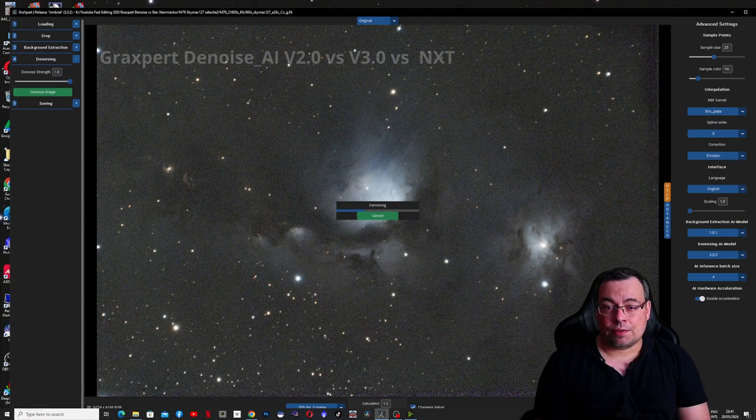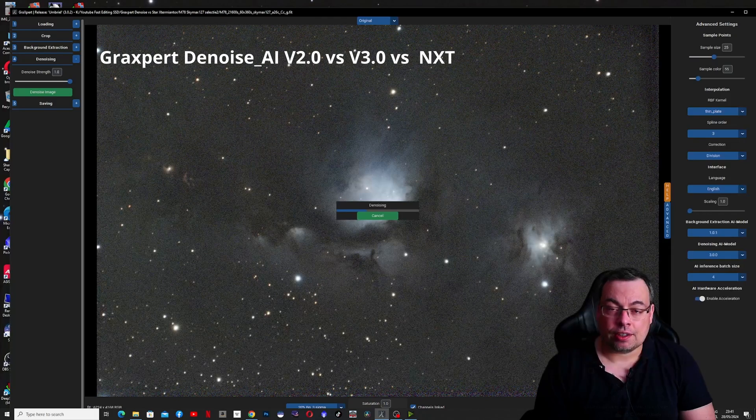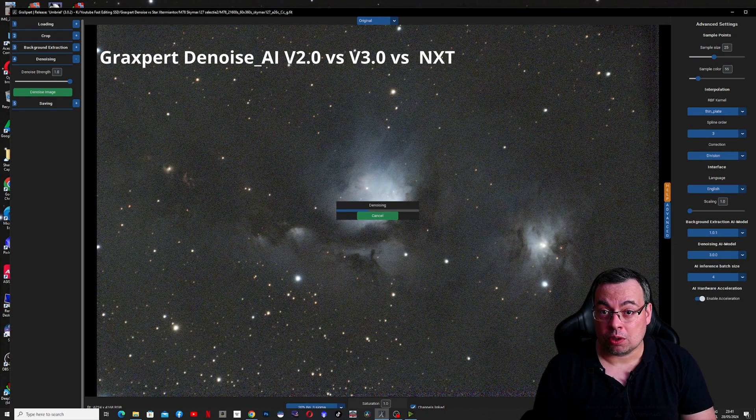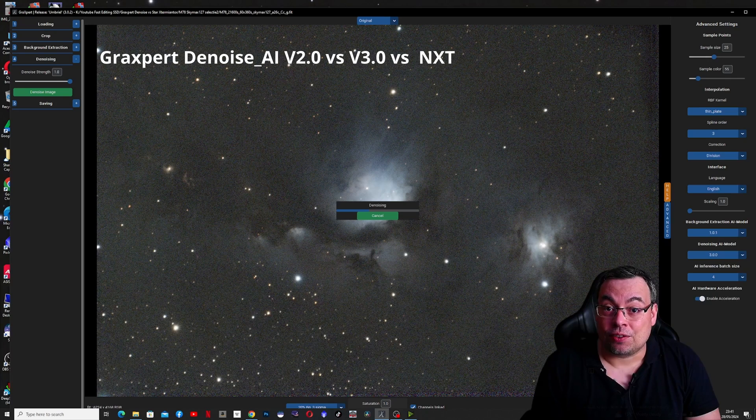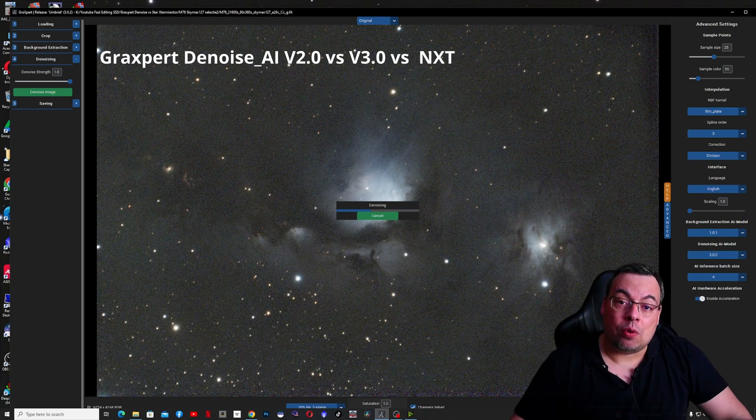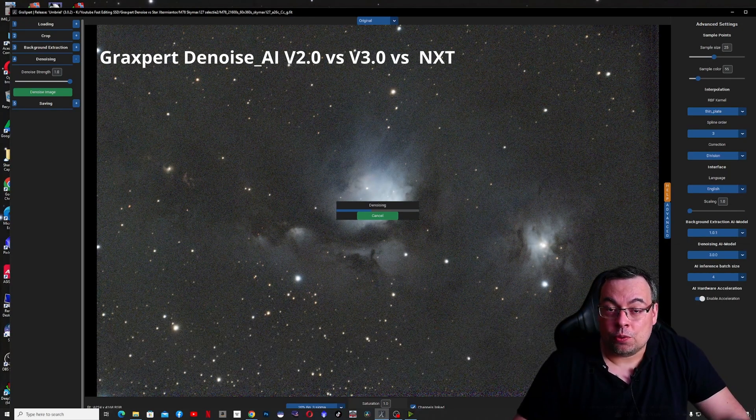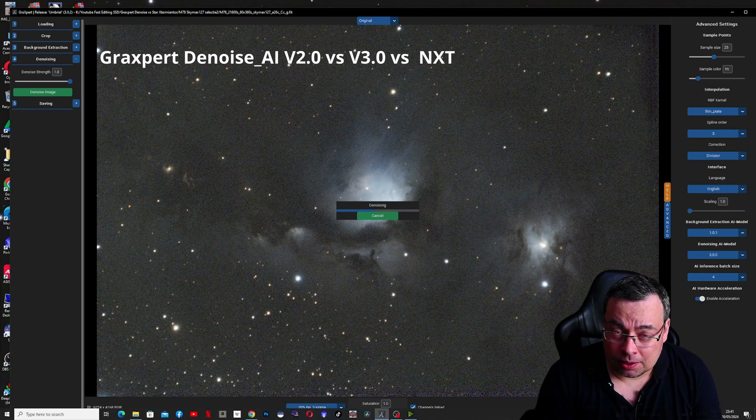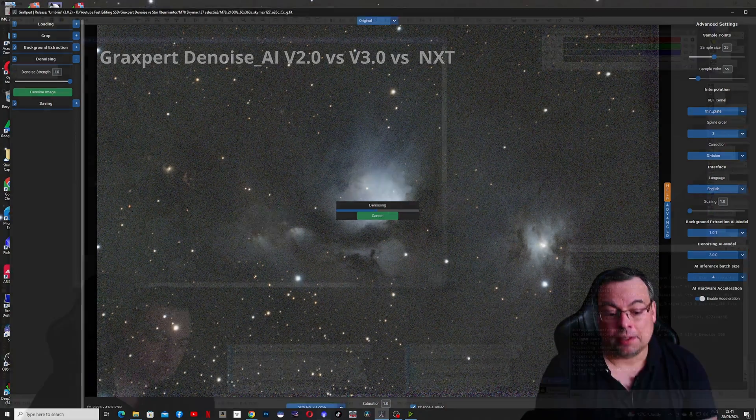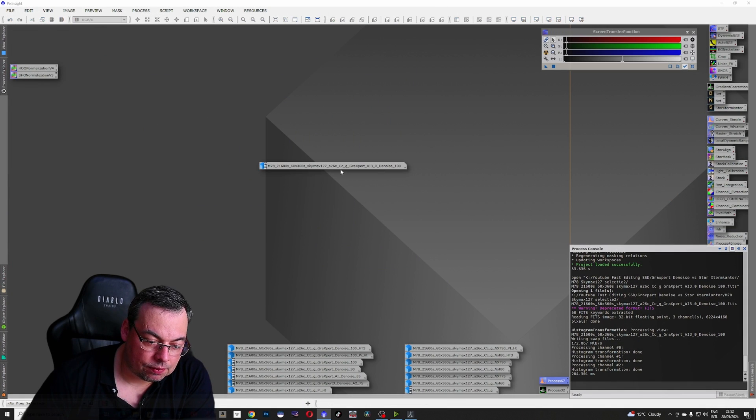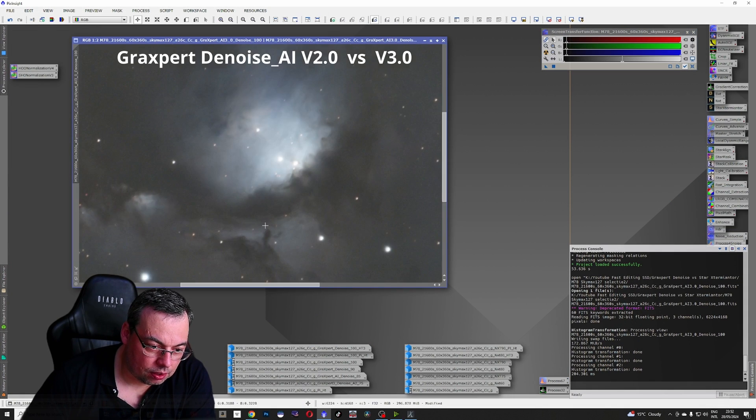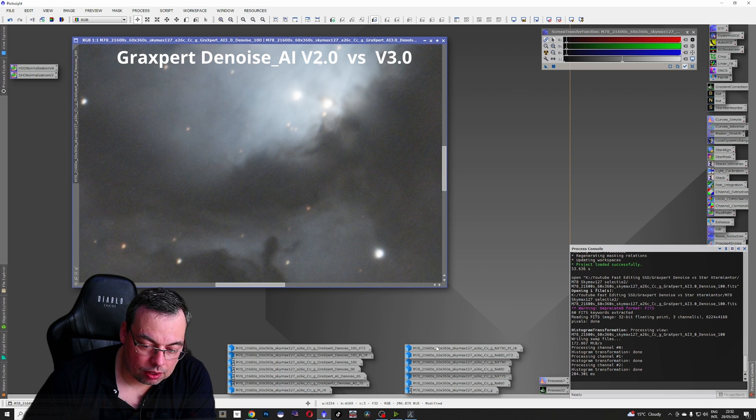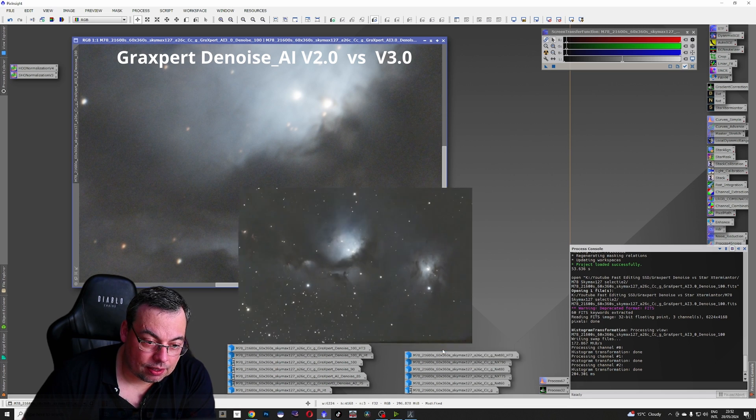Just after testing the new denoise feature in GraxPert, the AI 2.0 model, I've noticed that the 3.0 is available. So we'll test now also the new version to see if there is any improvement compared with the old one. Now we have the last version here, the 3.0 model. It seems to work slower. Let's compare with reduction with Noise Exterminator at 90%.